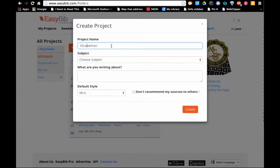If you're not sure what you want to call it, you can always change this later. I'm just going to call it Elizabethan Research.